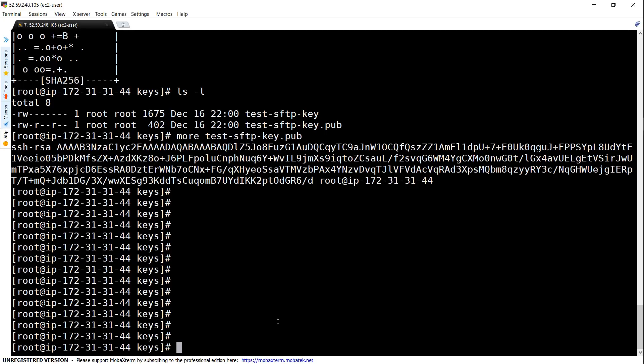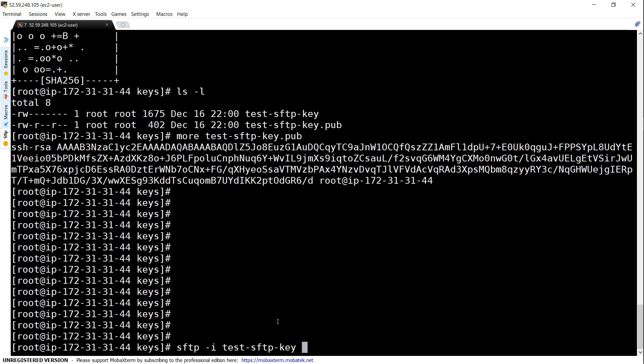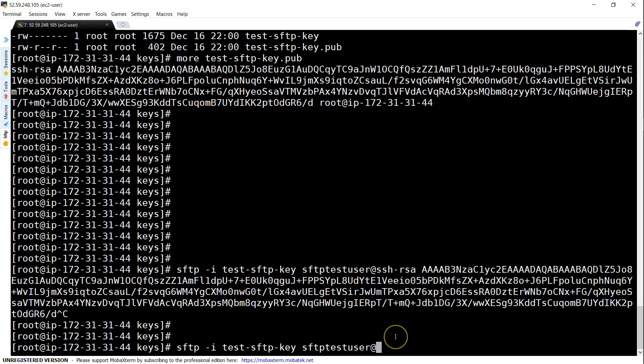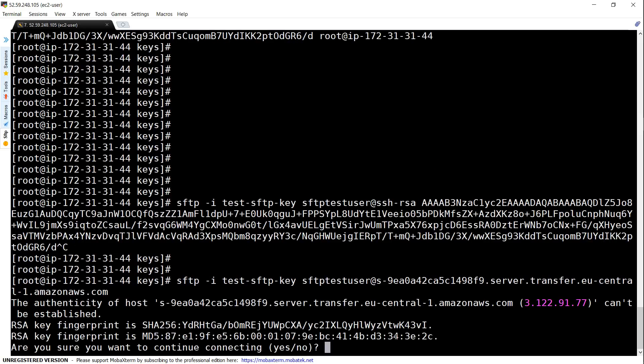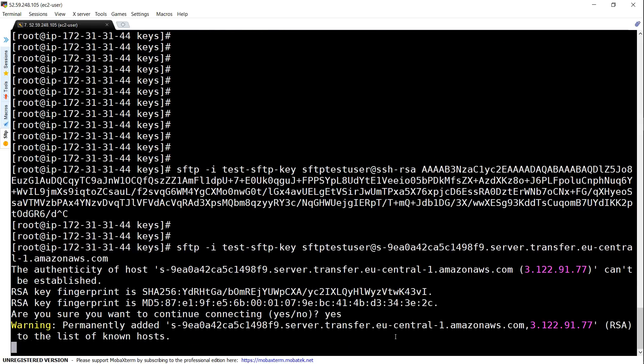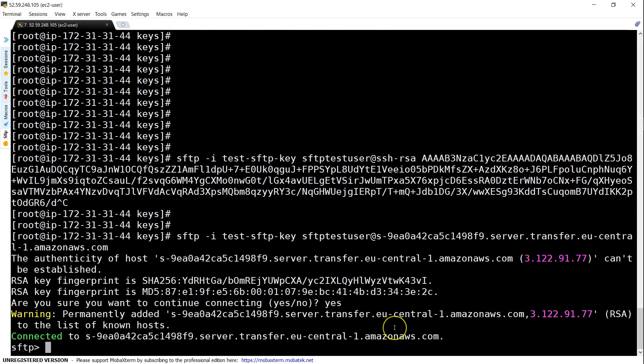I'm going to say SFTP -i and the key is test SFTP key. This is the private key. And then the username we created, if you remember, is SFTP test user at the server name. If everything is done correctly we should be able to get connected. Let us accept the keys. Yep, we got connected.